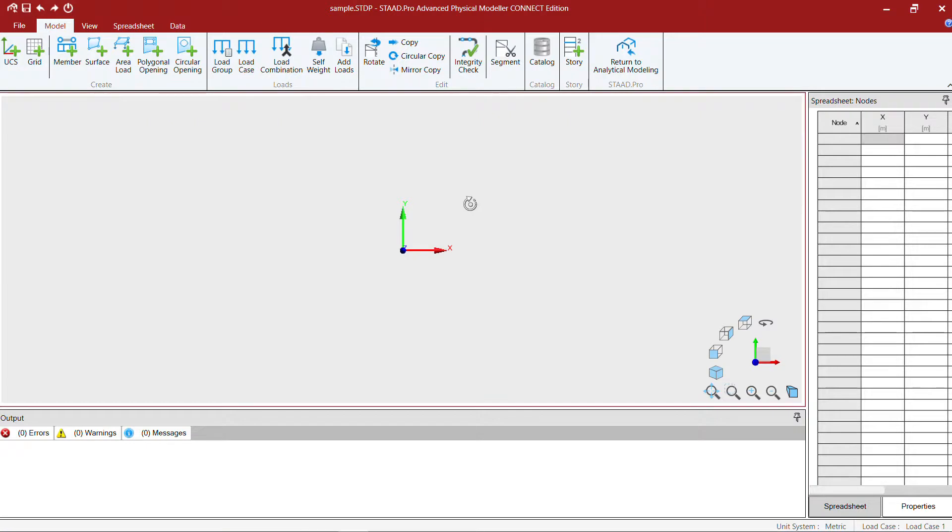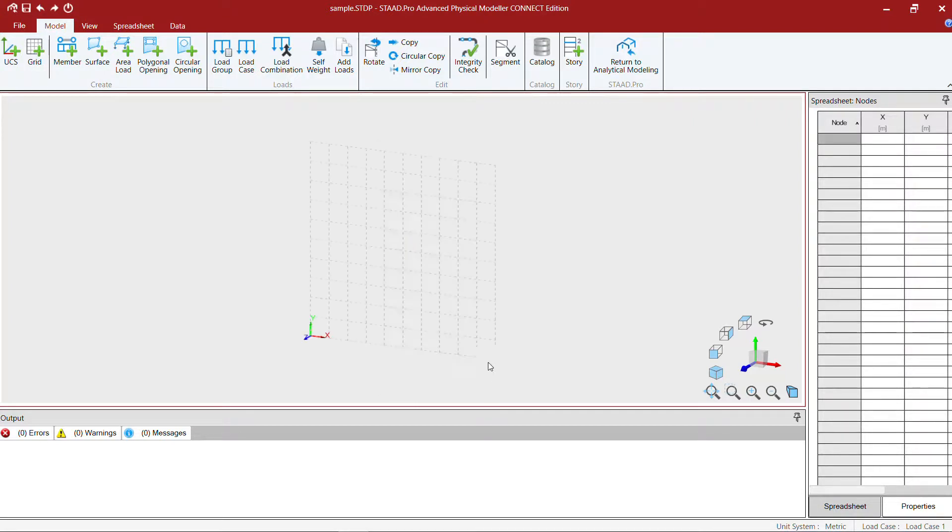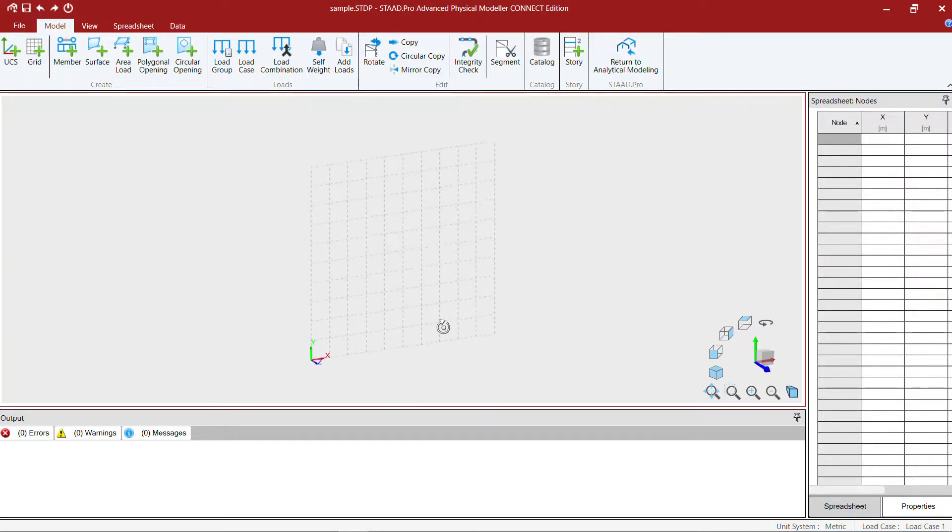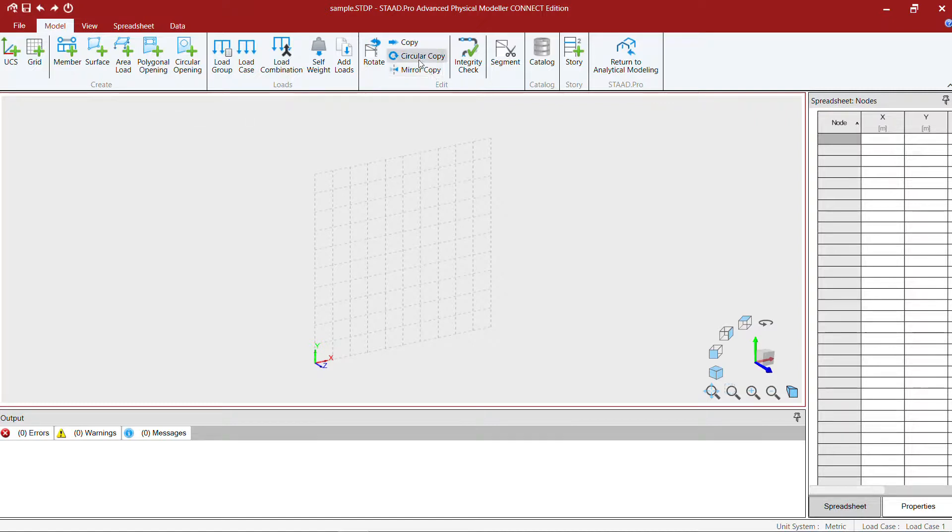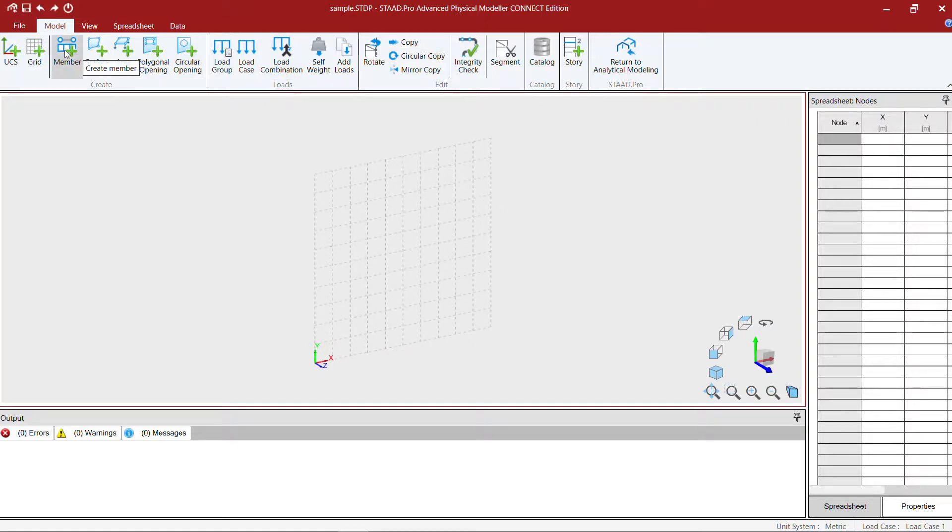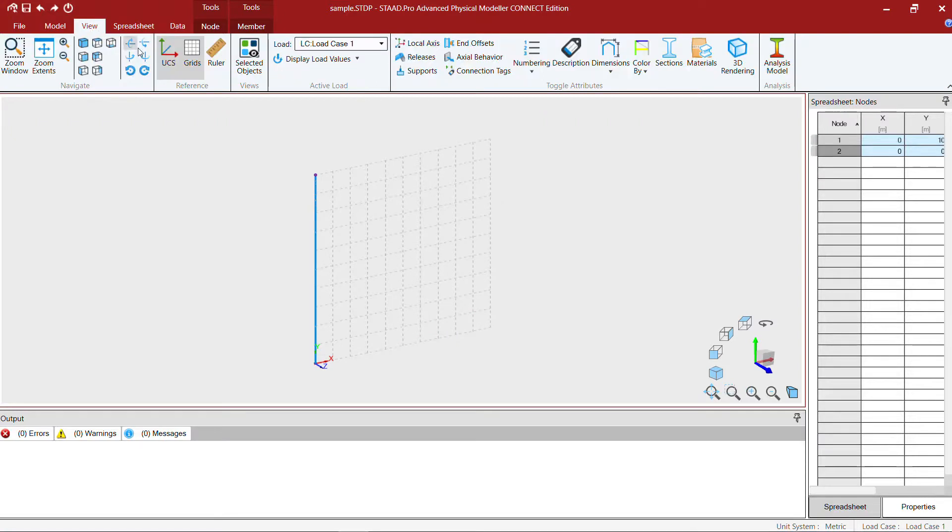This is the first screen of StratPro Physical Modeler. I start with a grid and I'm going to create a simple grid. Since the physical modeler does not have a template or a structure wizard for creating circular objects, I'm going to create the circular objects by using the circular copy command. For that I just create a simple 10 meter member.